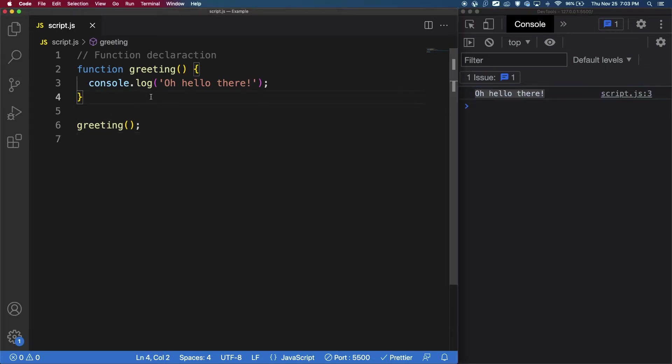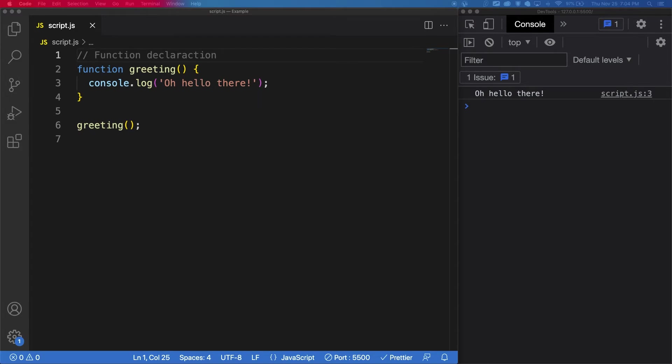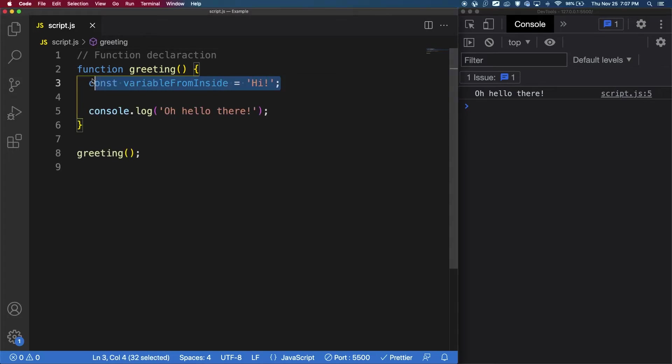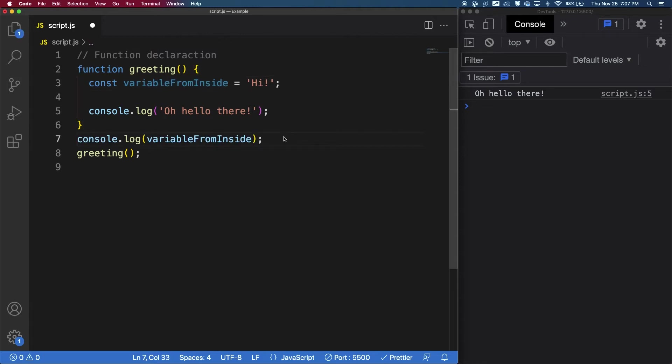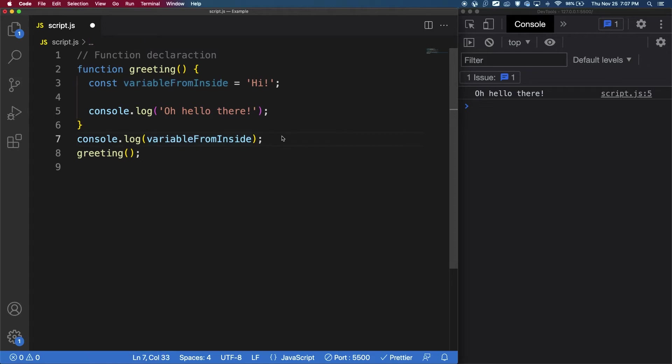It's also worth noting that the curly brackets, which contains the function body, also creates a function scope, where code from outside of the function cannot use variables defined inside of the function. So if I have a variable inside of the function, and in this case it's called variable from inside, so if I try and console log this variable, it doesn't have access to it.